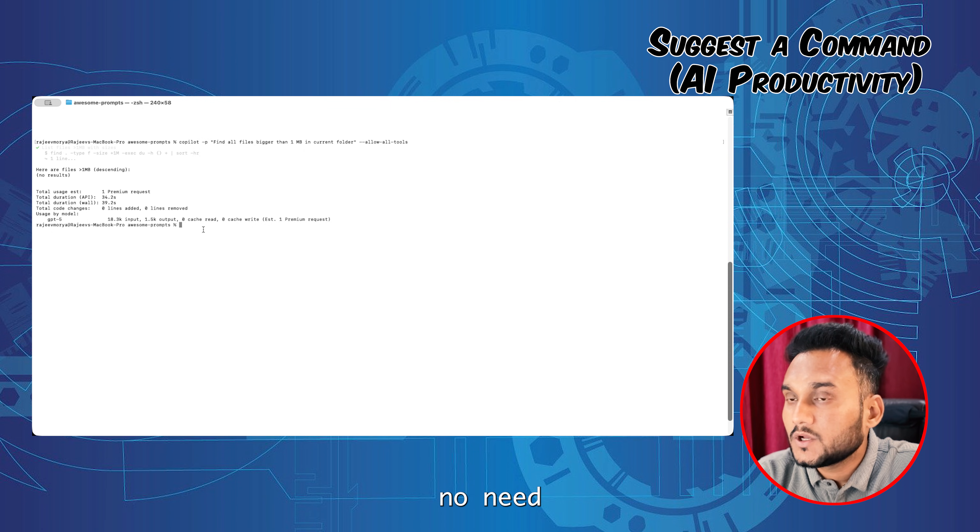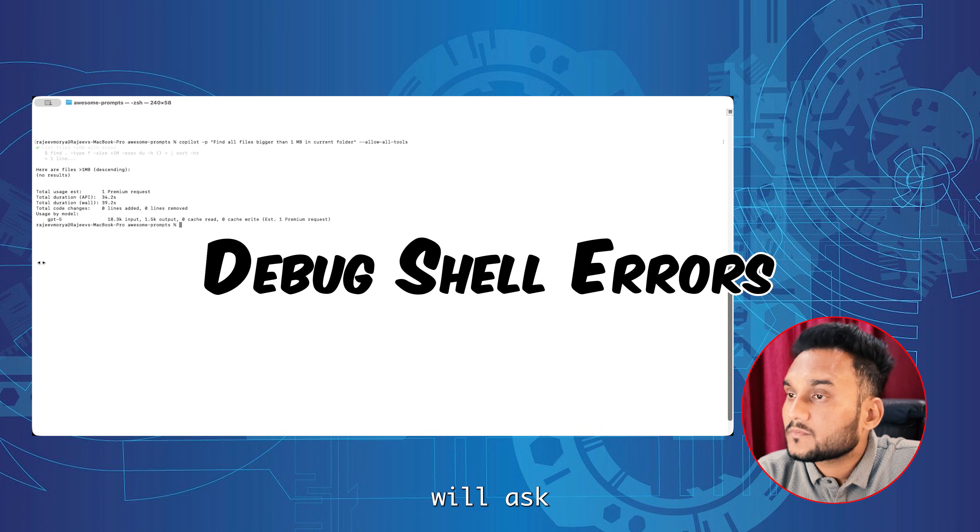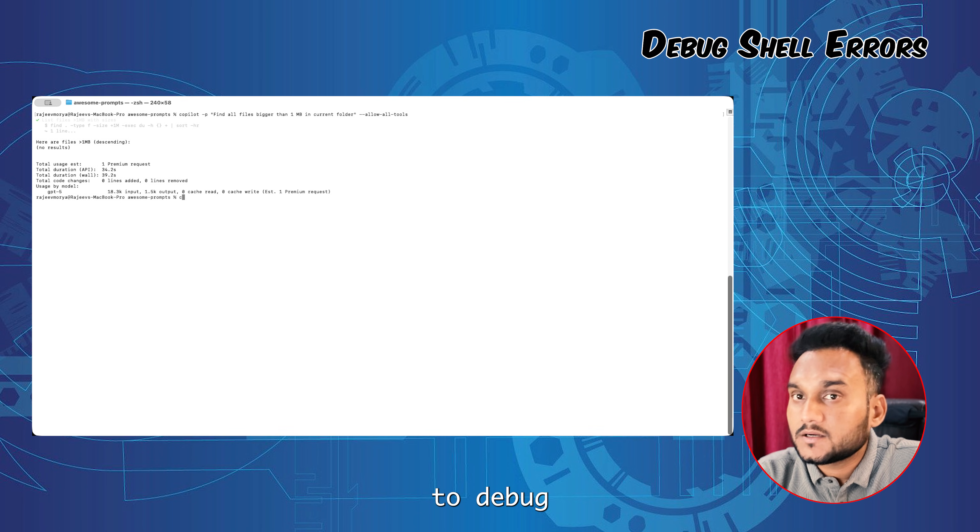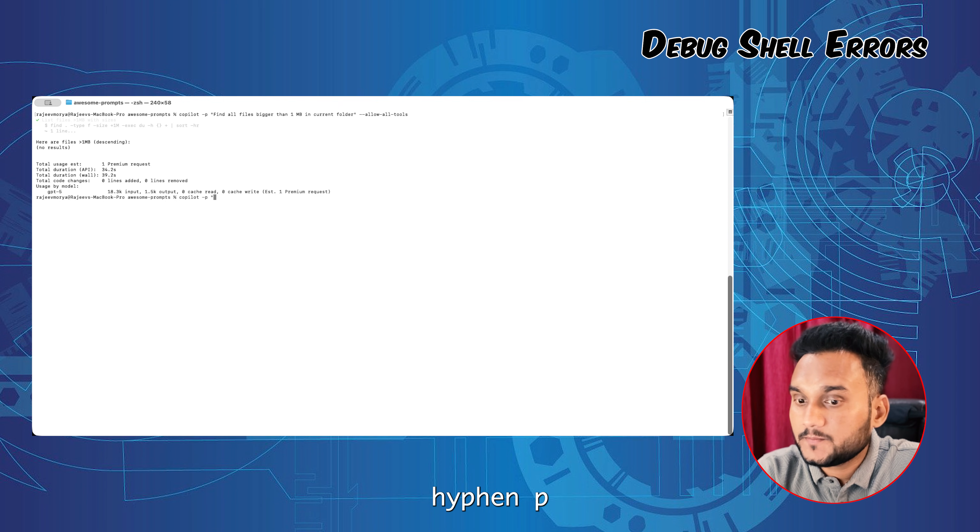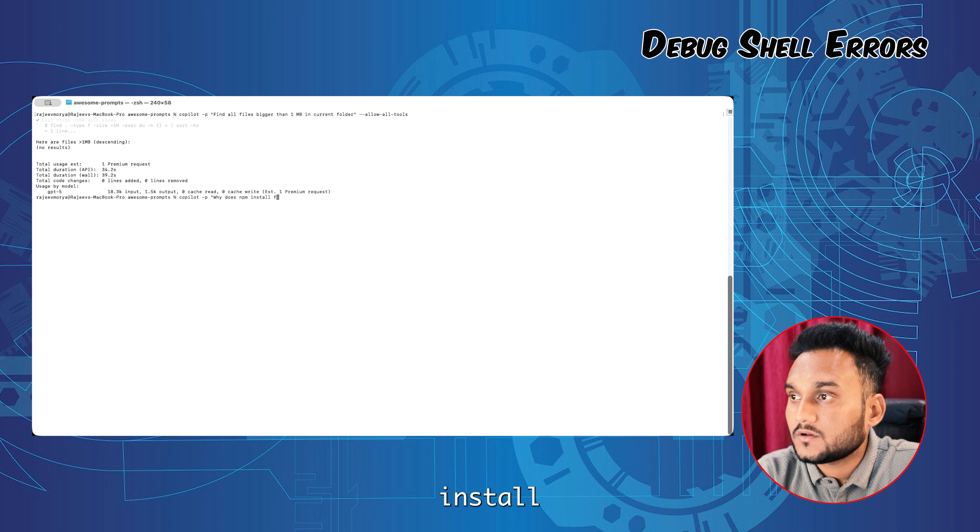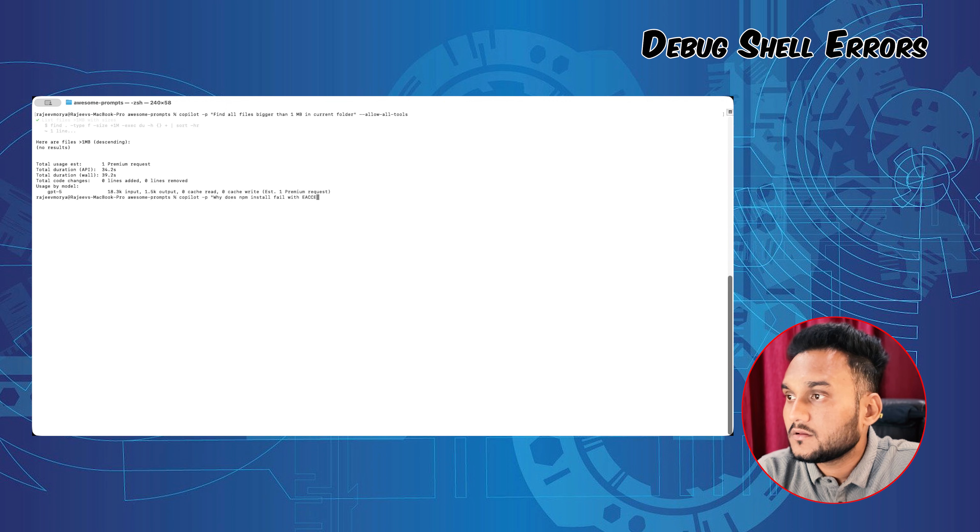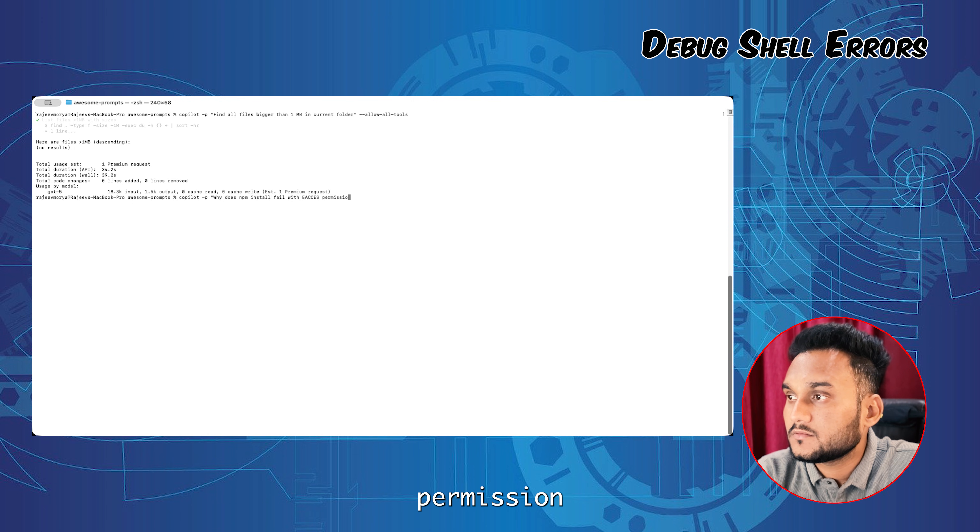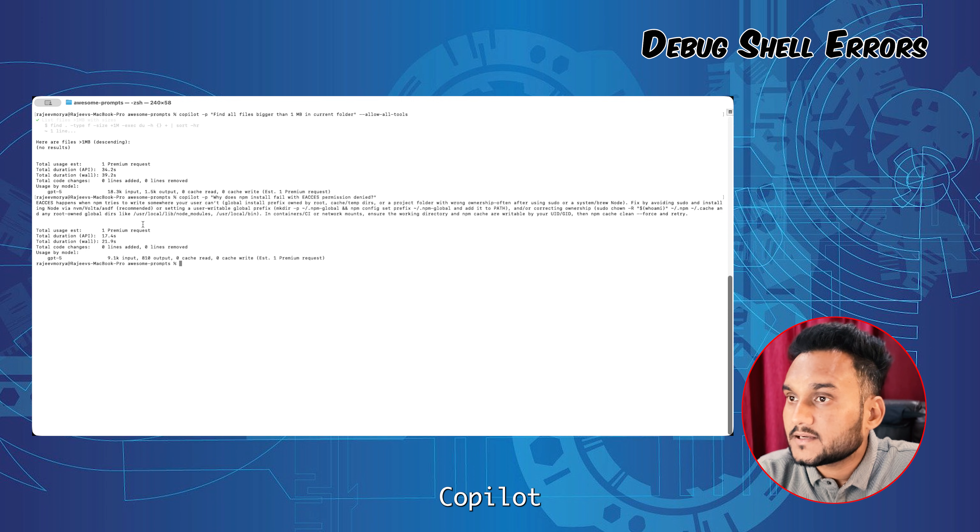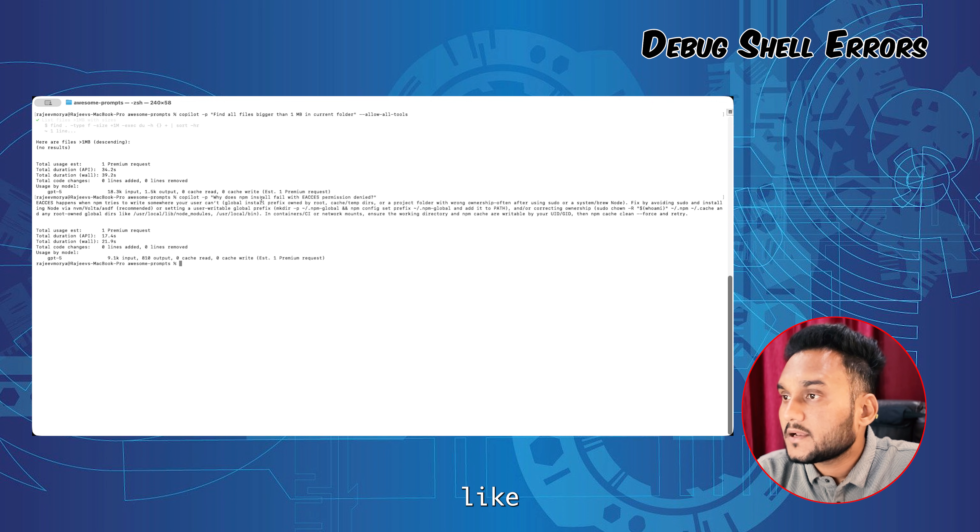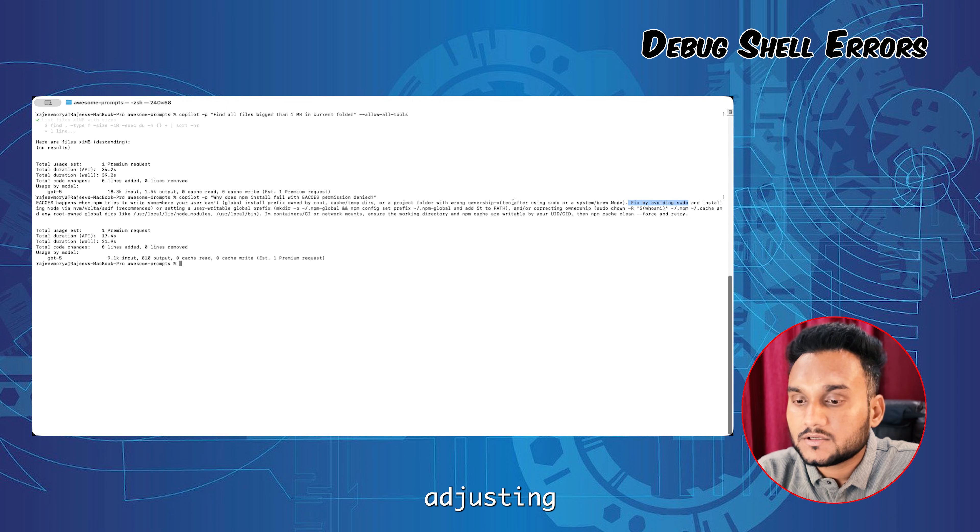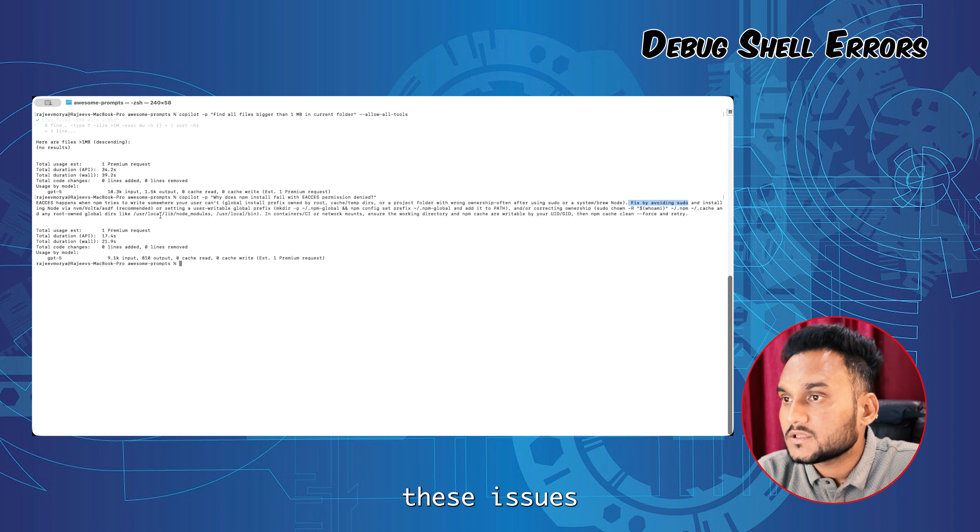Next, we'll ask Copilot to debug shell errors. Copilot explains the cause and often suggests a fix, like using sudo or adjusting folder ownership might help fixing these issues.